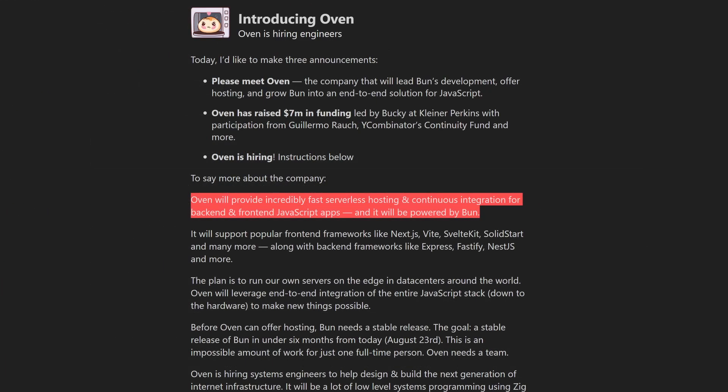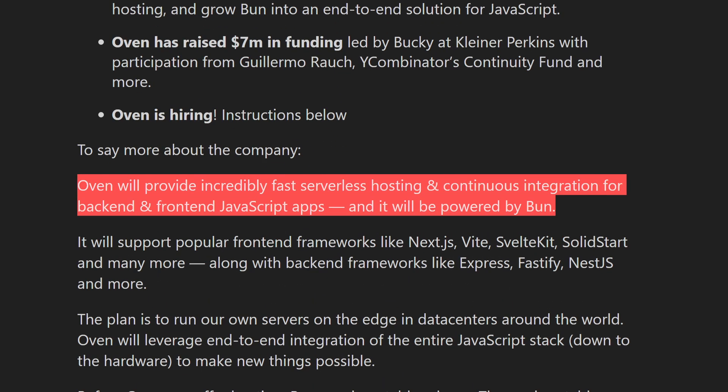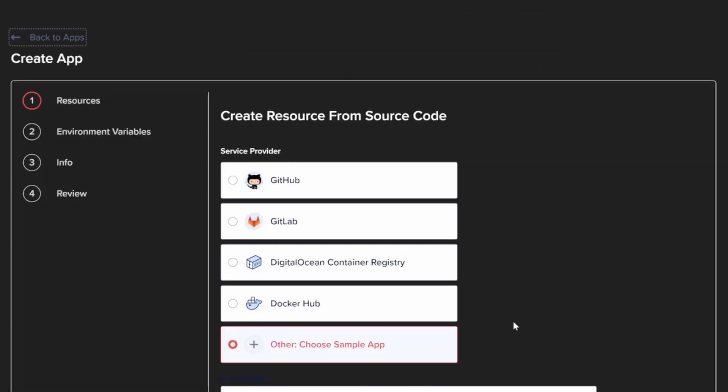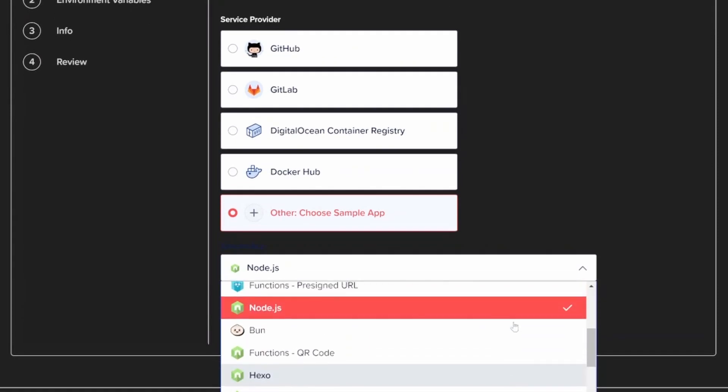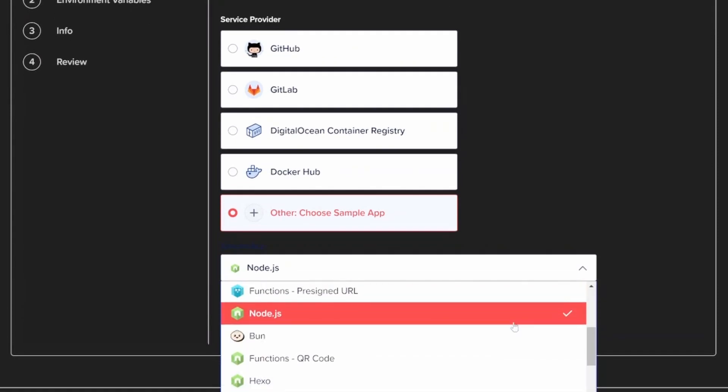It's entirely possible that Oven, Bun's parent company, may have an offering where they host Bun apps at a price. Or Bun may become so popular that all hosting platforms can start offering Bun right-up support next to Node.js and other options. One can only hope.